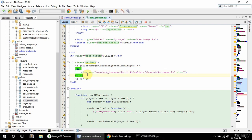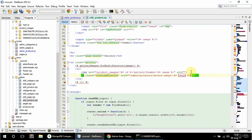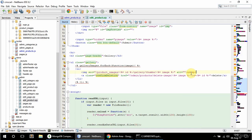I'm also going to have an anchor tag for the delete link, which will have a class of confirm-deletion. The href is going to point to slash admin slash products slash delete-image slash the image name, and I'm also going to append a question mark with the product ID. This is going to say 'delete'.